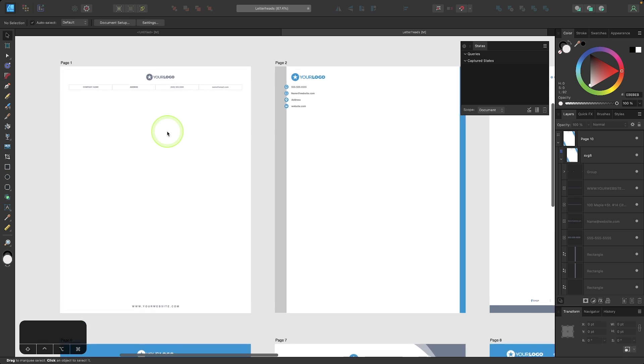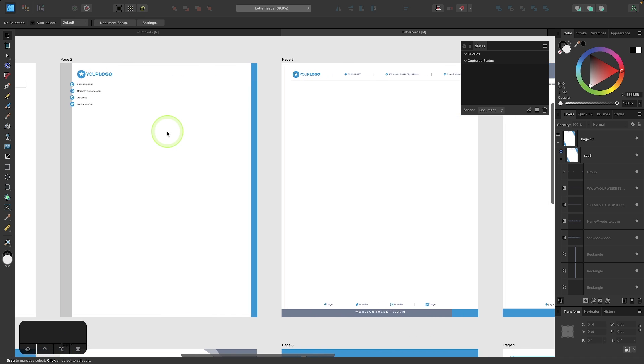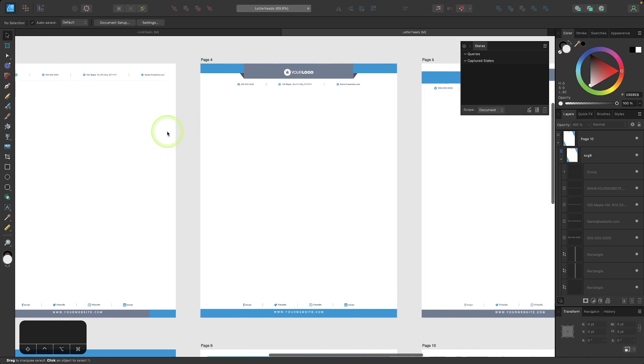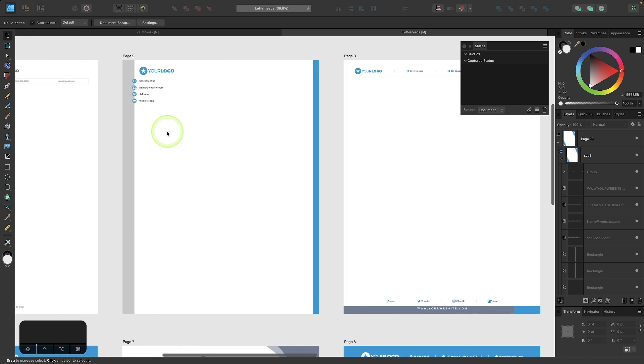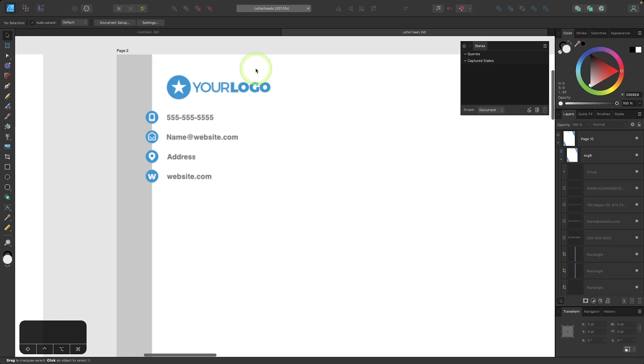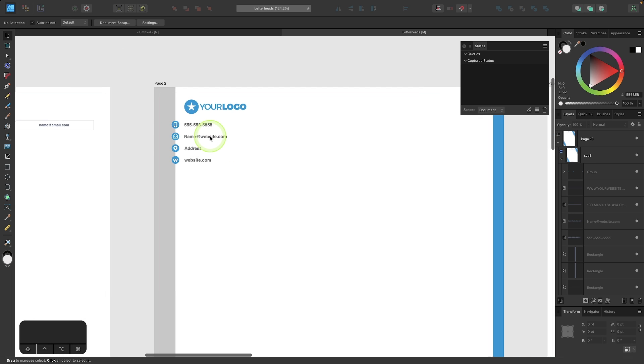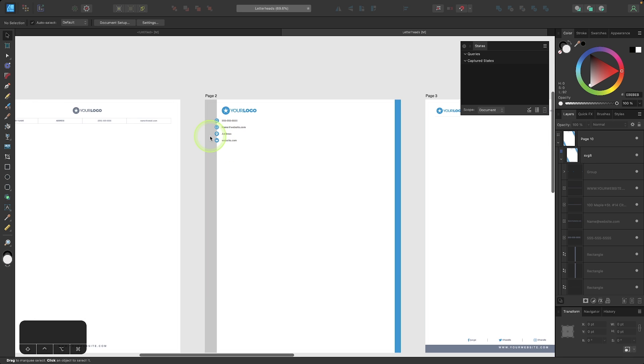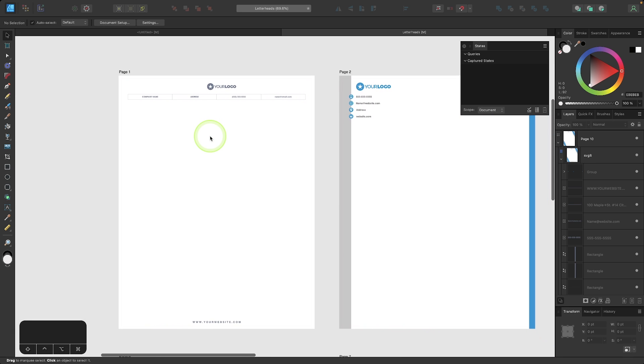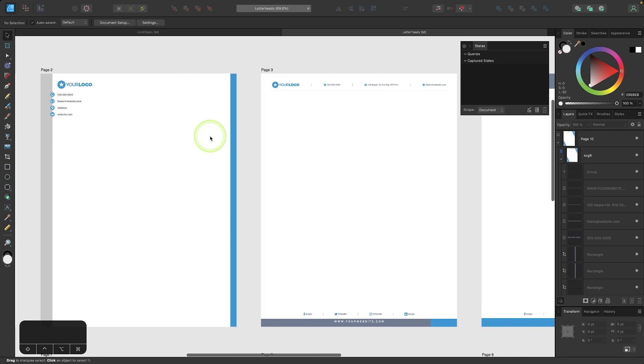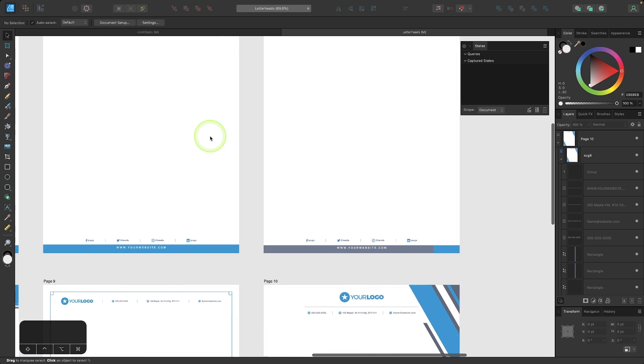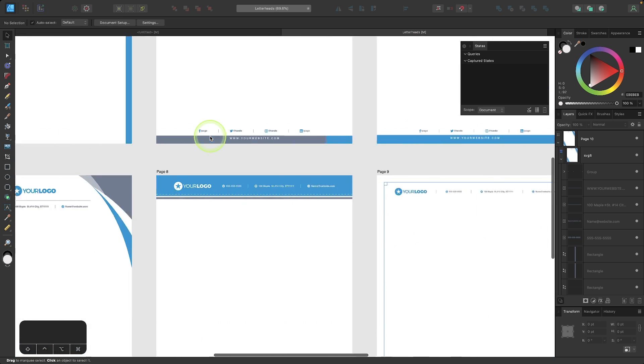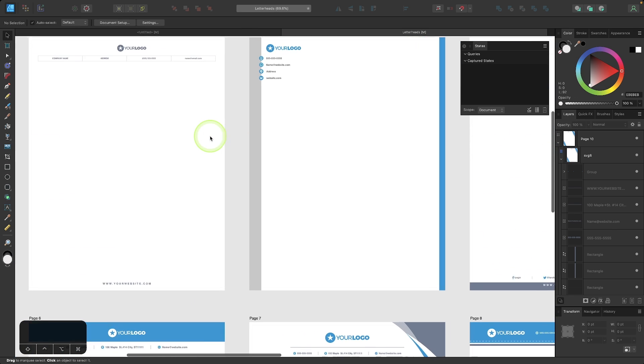A good example of this would be this document layout I have here. These are all letterhead designs that I've put together and I give away as templates, and within these templates, I just have some blank placeholder information.